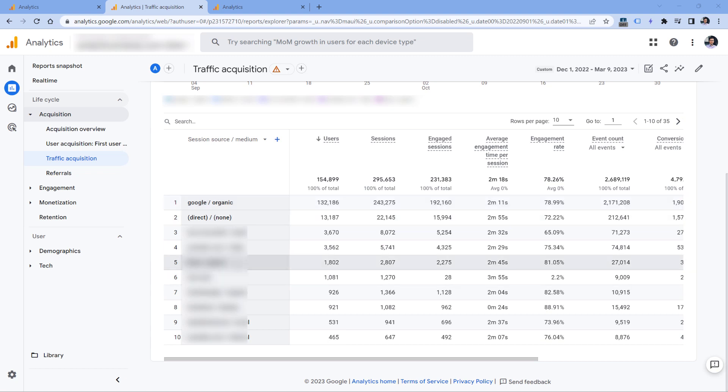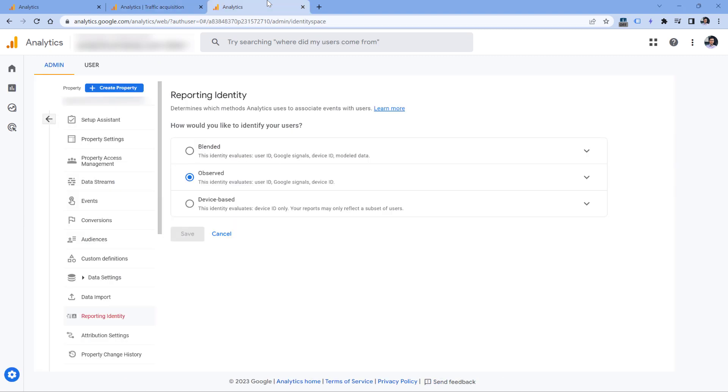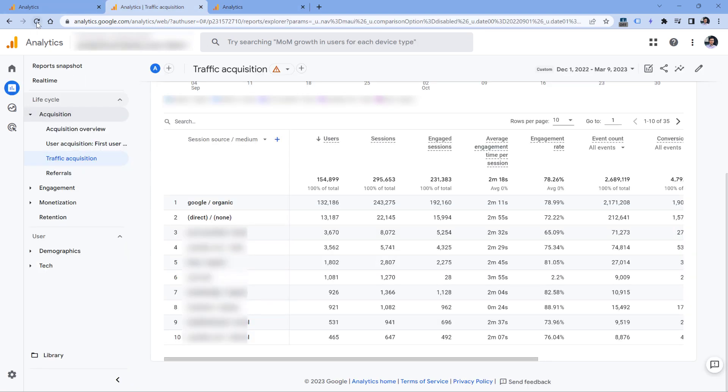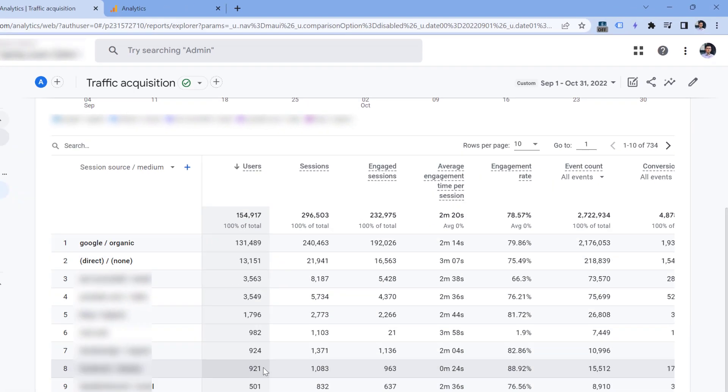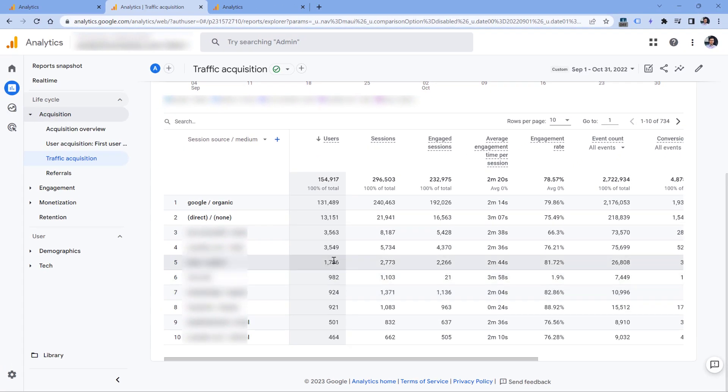Right now the reporting identity of this property is set to Observed right here. But if I switch to Device Based and click Save, and then reload the page, it will show me that now I can see over 700 unique traffic sources. So basically, it means that pretty much 700 traffic sources have very small numbers. That's why I cannot see them and report by default.